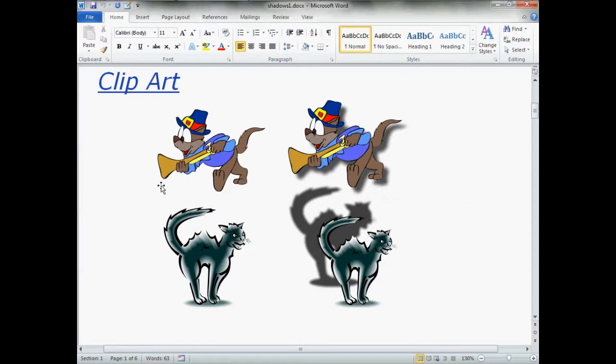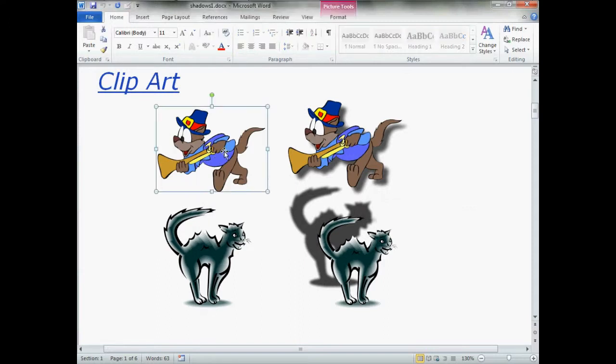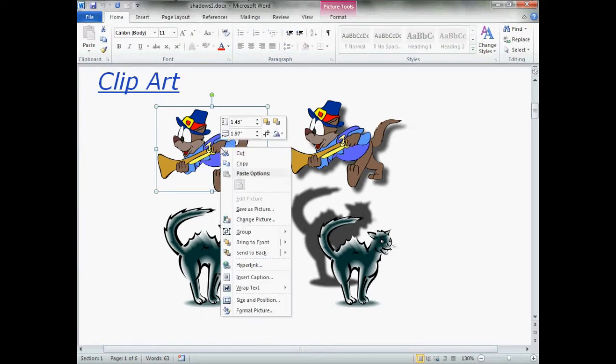To get started applying a shadow, simply left-click one time to select the image you want a shadow for, right-click, and slide all the way down to Format Picture.